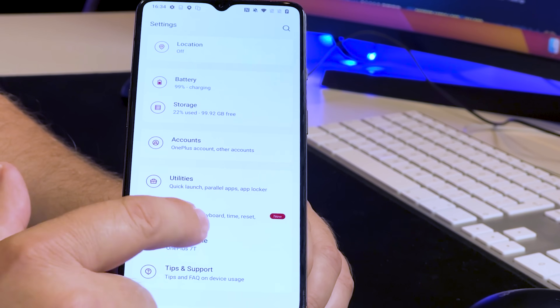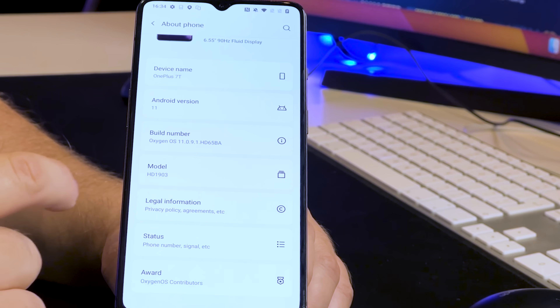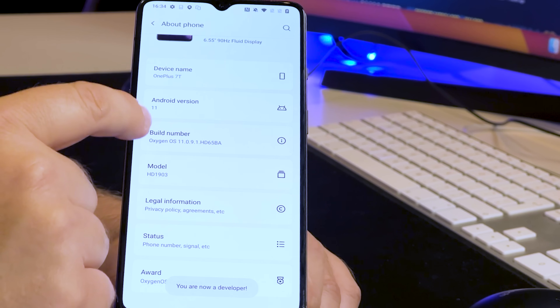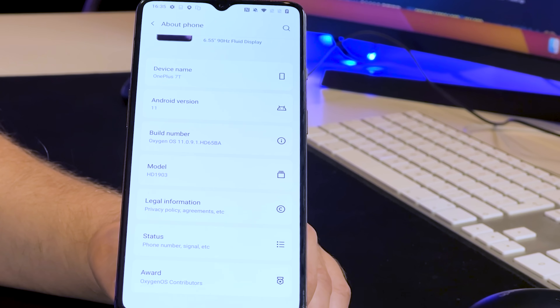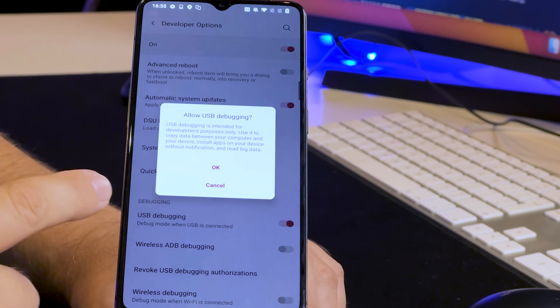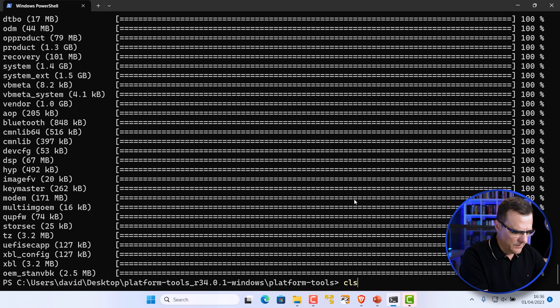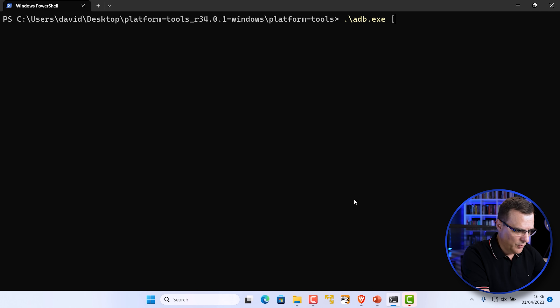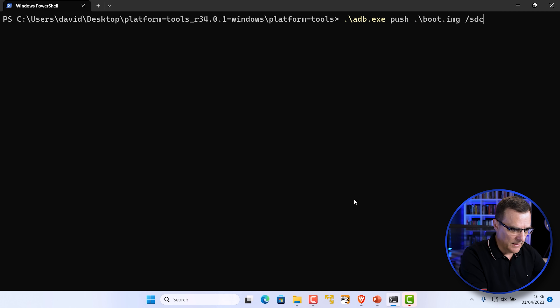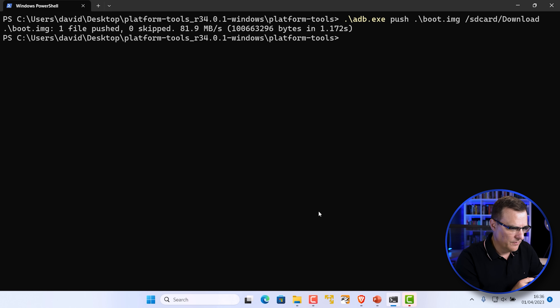Back on the phone, go to Settings, About Phone, tap Build Number to become a developer. Under System, Developer Options, enable USB debugging. Back in Windows, use the command 'adb push boot.img /sdcard/Download' — make sure the spelling is correct: lowercase 'sdcard', uppercase 'D' in Download, and it's 'Download' not 'Downloads'. You can see the software has now been pushed to the phone.